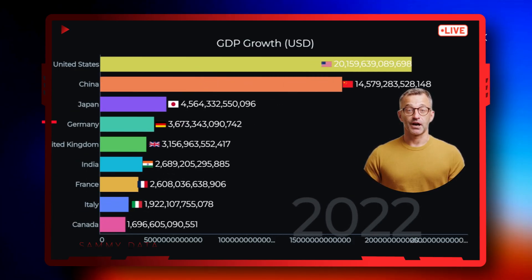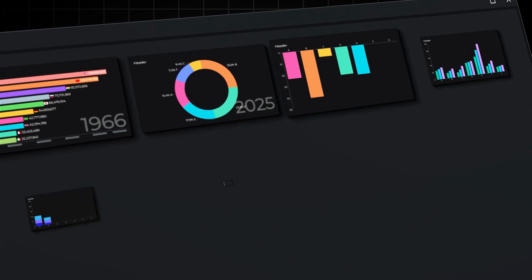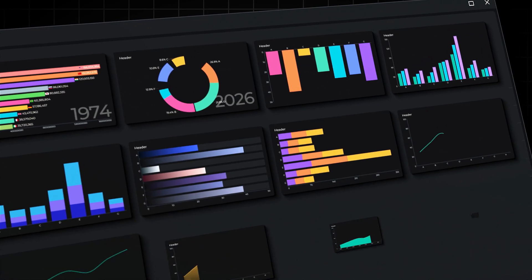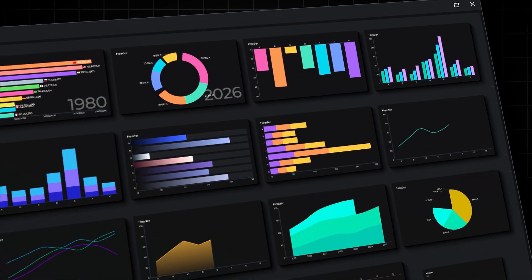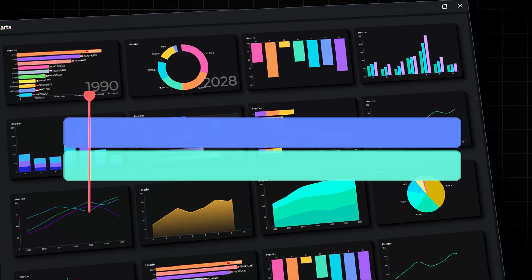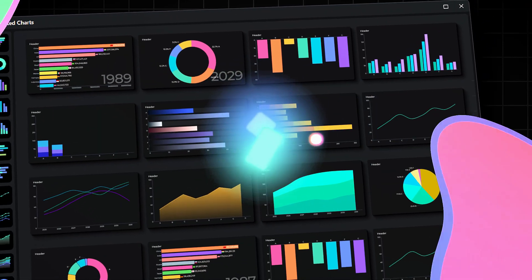No problem. With Filmora 15's animated charts, you can make it with just a few clicks. Want to learn? Keep watching.